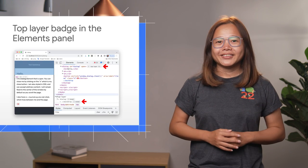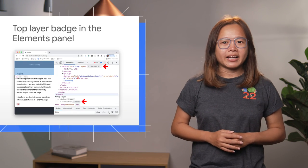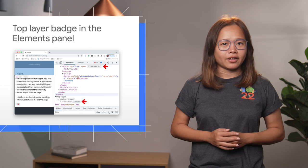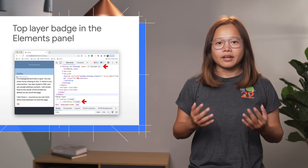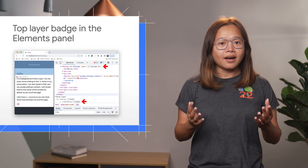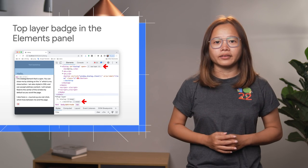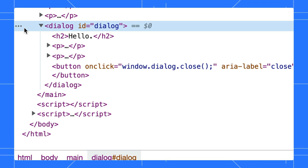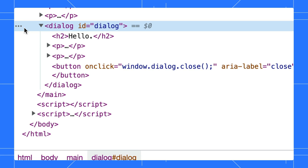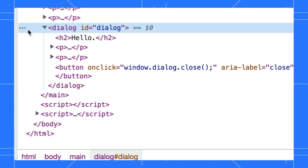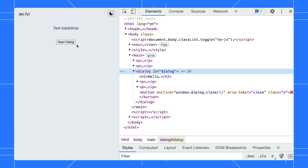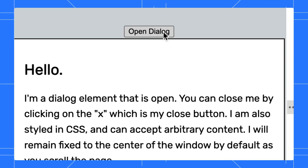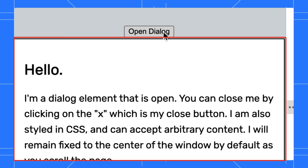Next, use the top layer badge to understand the concept of the top layer and visualize how the top layer content changes. The dialog element has recently become stable across all major browsers. When you open a dialog, what happens behind the scene is that the browser will put it into a top layer. The top-level content will then render on the top of all others' content.